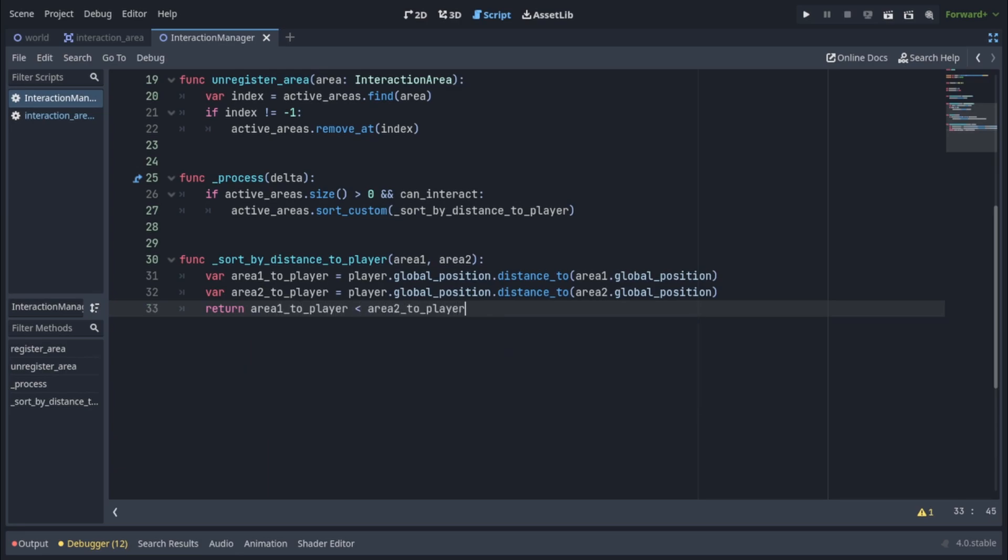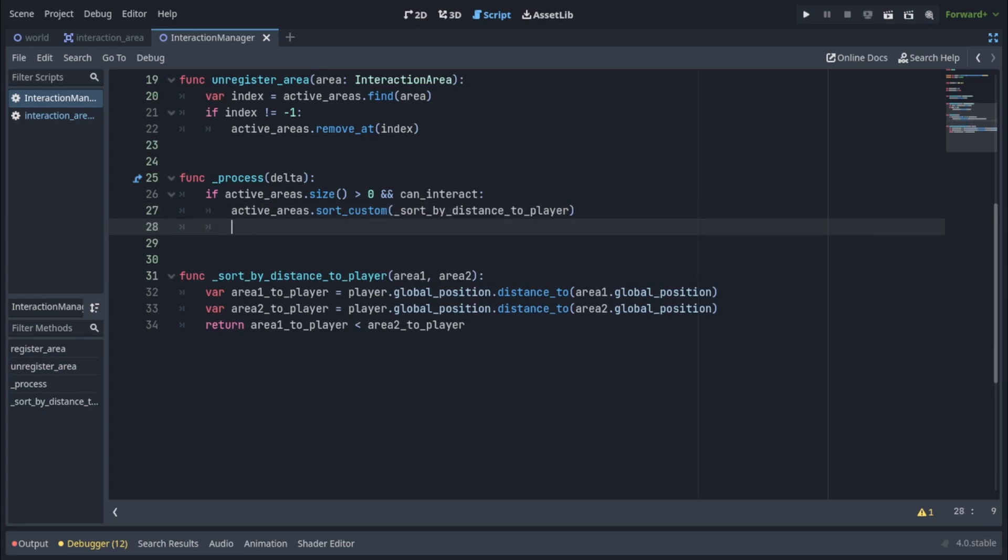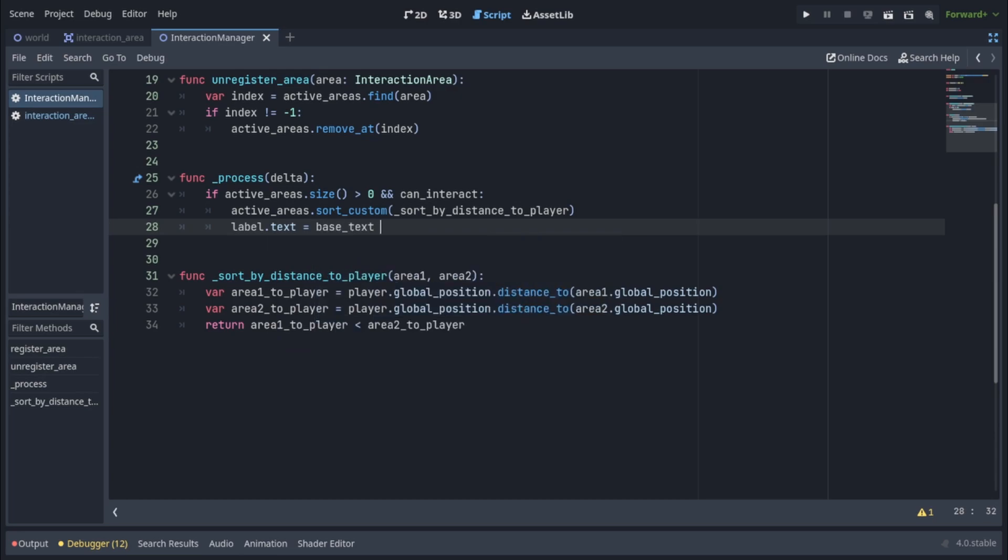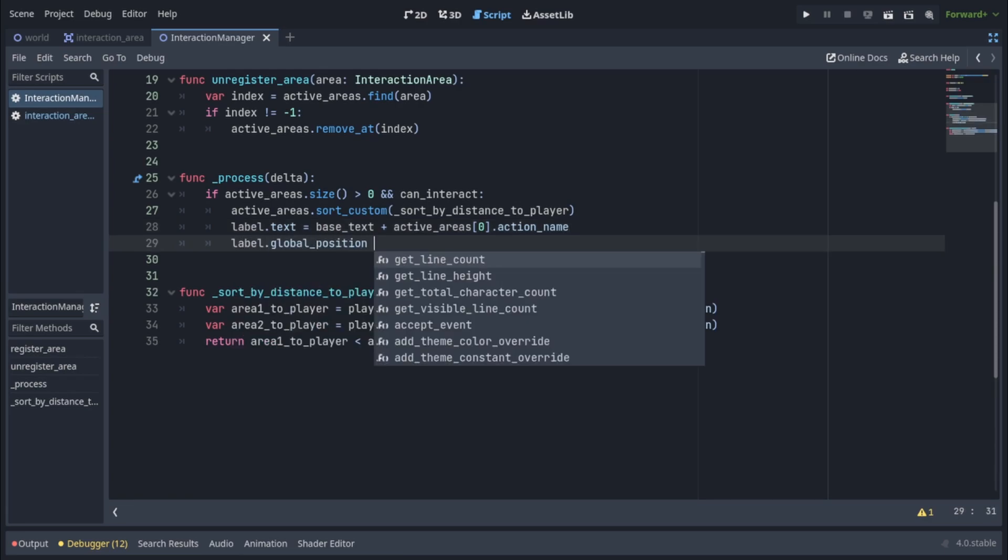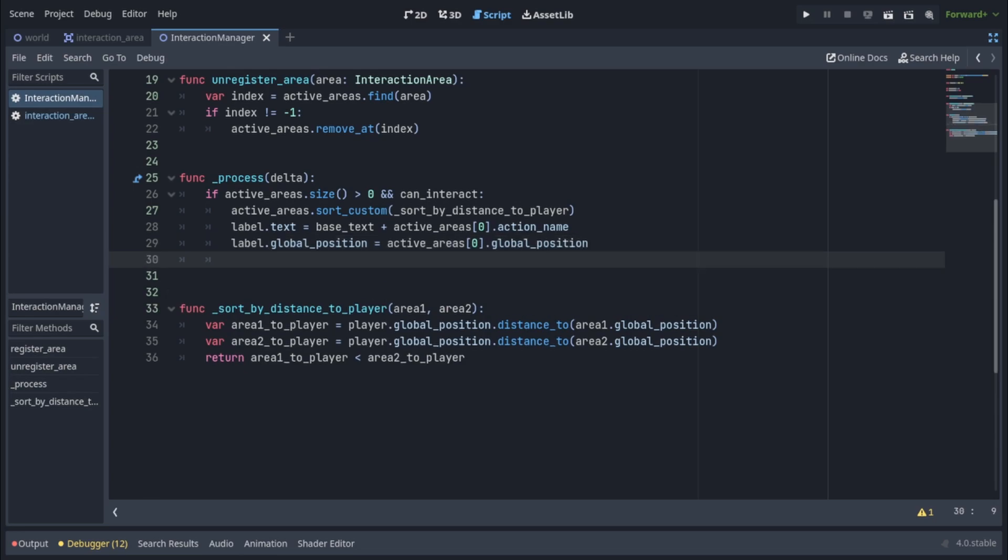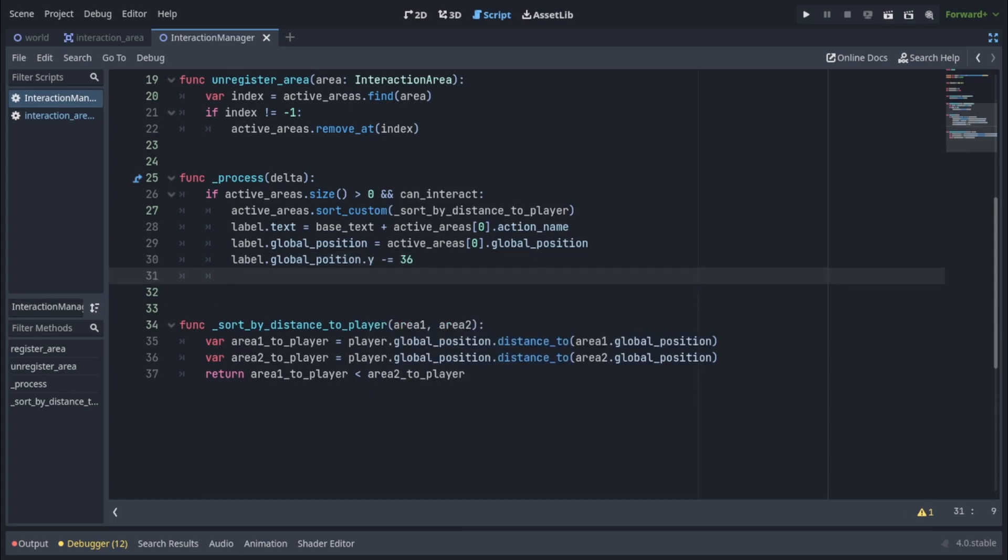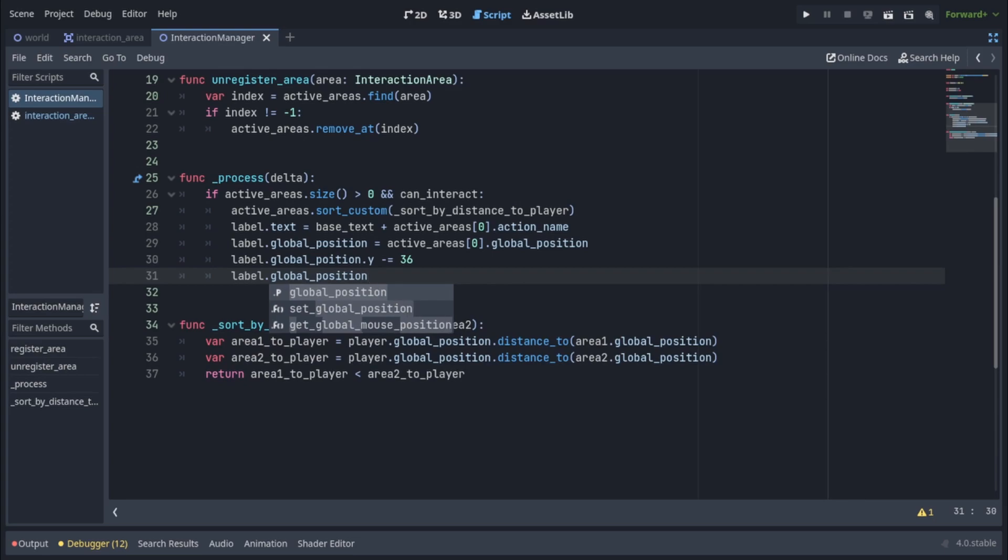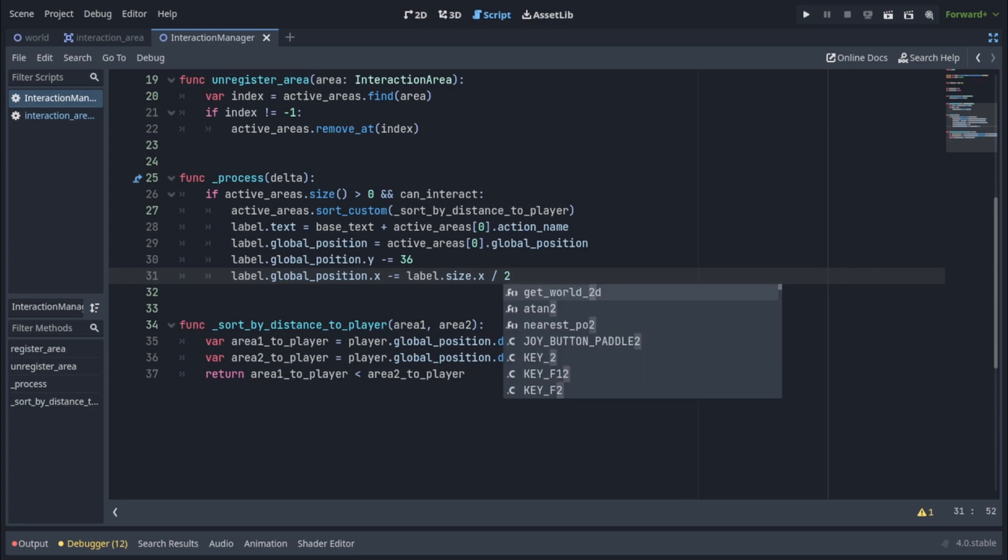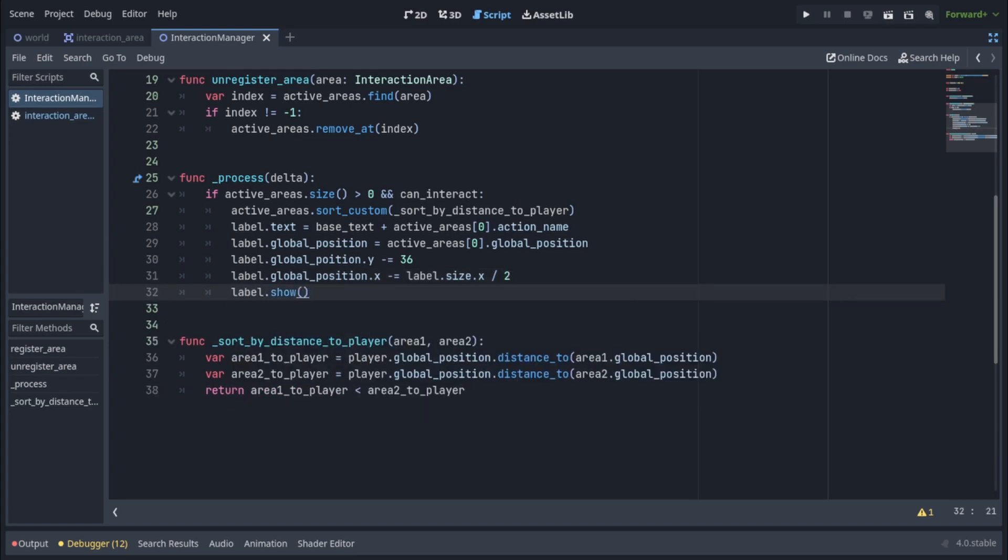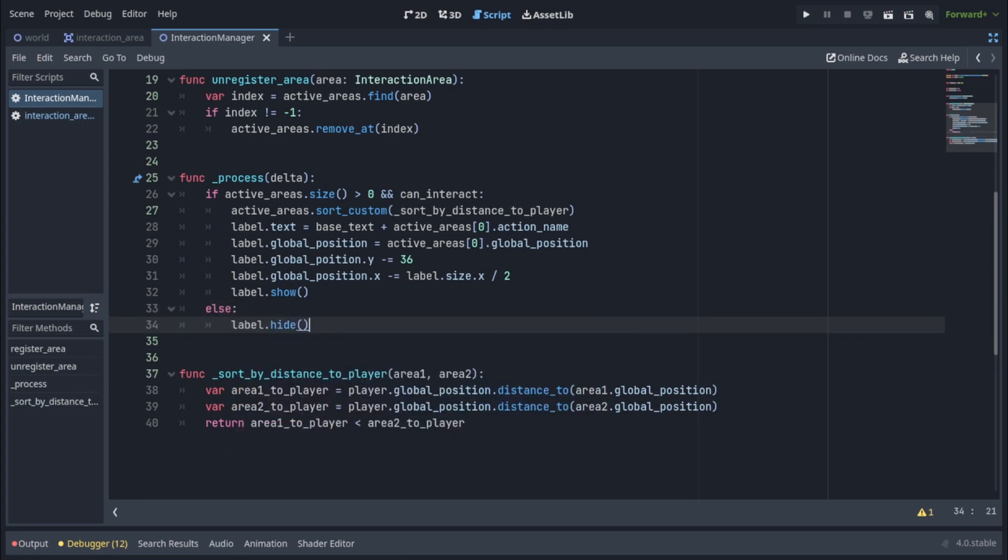So now that we have our active areas sorted the first element is going to be the interaction area that is closest to the player and we want to show our label above that area. So we'll set label dot text equals base text plus active areas with the index of zero dot action name. We also want to set the label's global position to active areas index zero dot global position. We want to offset the label's global position y by 36 pixels and we also want to center the label horizontally by writing label dot global position dot x minus equals label dot size dot x over two. Then we're going to call label dot show to make the label visible. And finally we're going to write else label dot hide. So in the case that there are no active areas or can interact is false we want to make the label invisible.